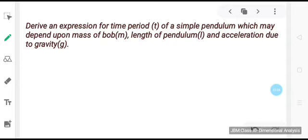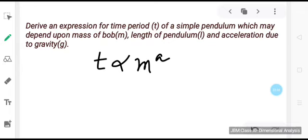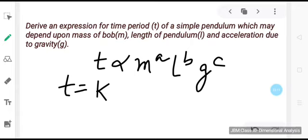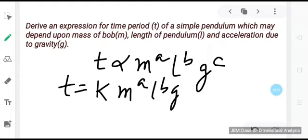Let us take an example: derive an expression for the time period T of a simple pendulum, which may depend upon the mass of the bob, length of the pendulum, and acceleration due to gravity. As per the question, T is proportional to m^a · l^b · g^c, where a, b, and c are the unknown dimensions. Replacing proportionality with a dimensionless constant k, we write: T = k · m^a · l^b · g^c — mark this as equation 1.